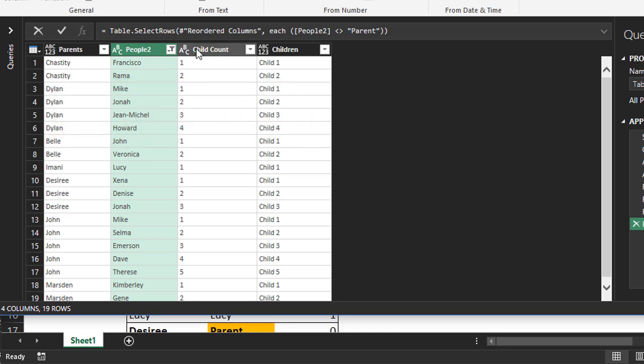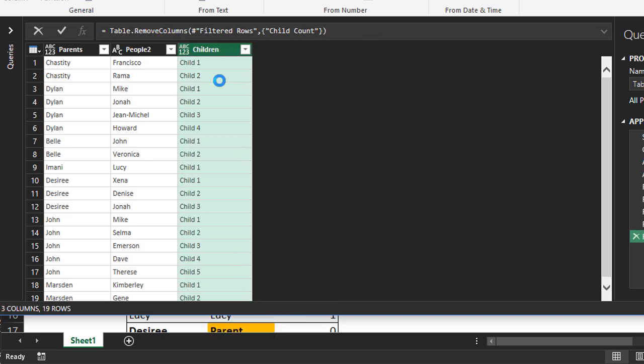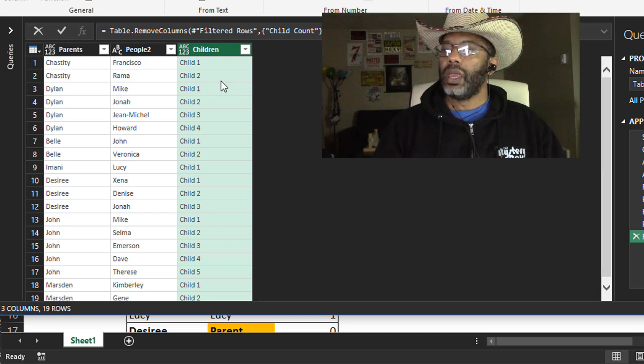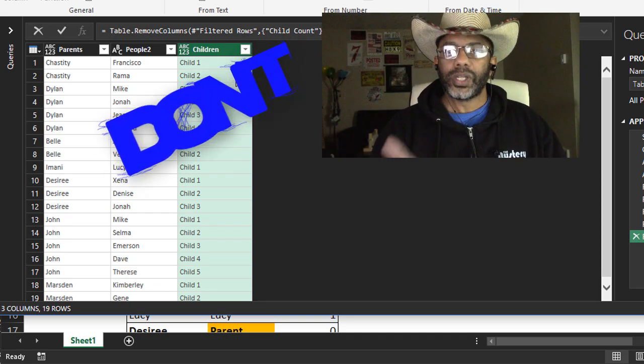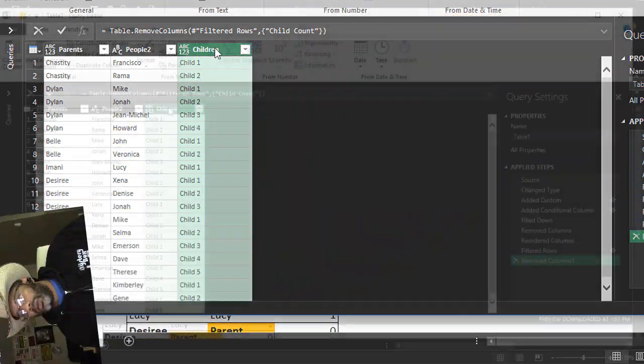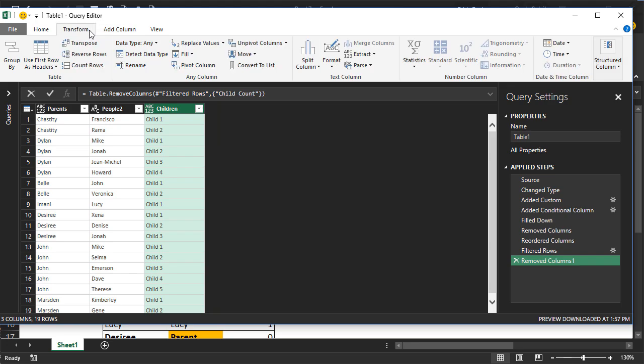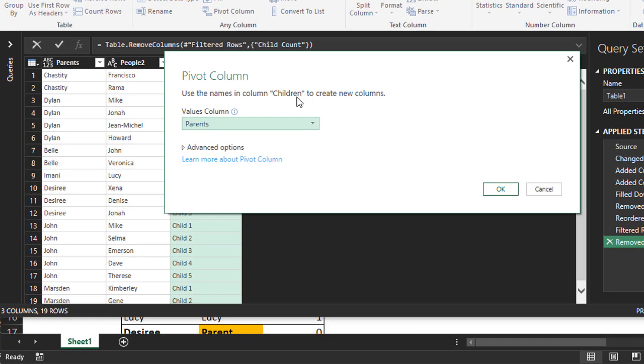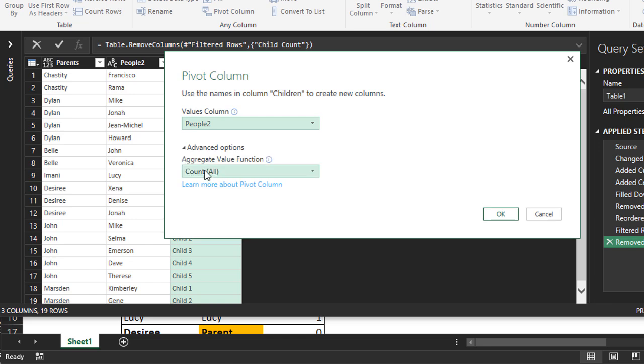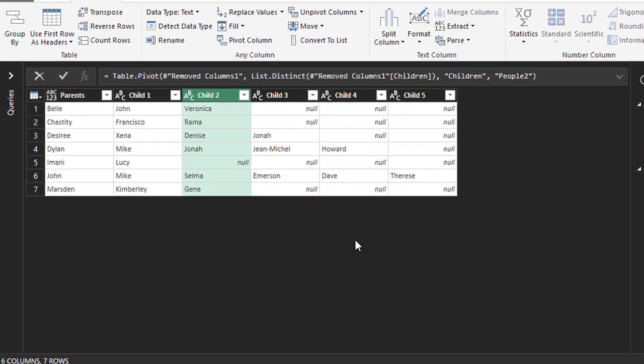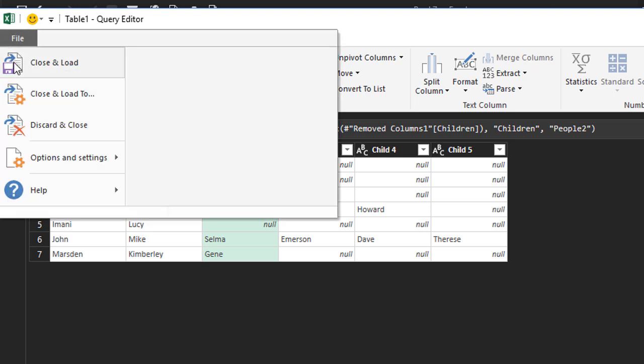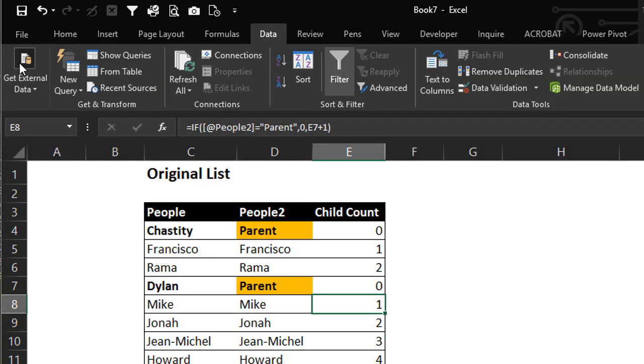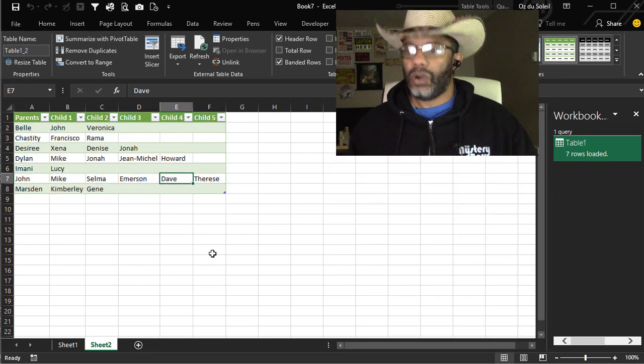Now Dylan is in here four times next to his four kids. We can get rid of the child count column now. And now we're ready for the pivot don't aggregate. Remember that? Transform, pivot column children - what do we want in values? We want people two. Advanced options, don't aggregate. Okay, there we are. Dylan and Dylan's four kids, John, John's five kids, Bell and Bell's two kids - we're there. File, close and load. It goes straight to the workbook and we got what we wanted.